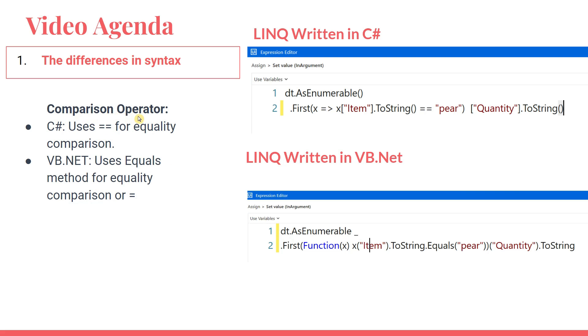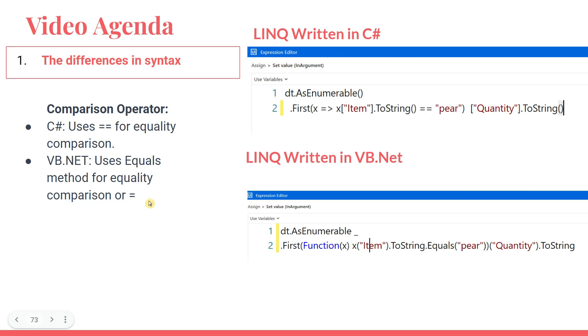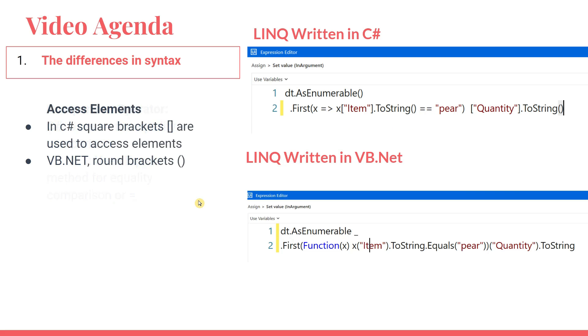Comparison operator. If you see here equals to equals to pear. Here you can write dot equals to or in some of the times you can also use an equal symbol. VB.NET uses equals method for equality comparison or equals to symbol. Okay. But here in C#, we have to write in this way equals to equals to. This is again one more difference.